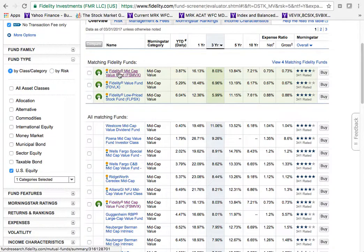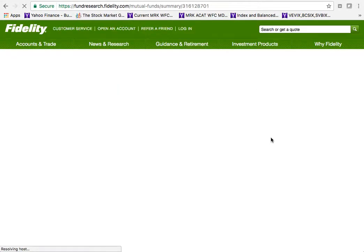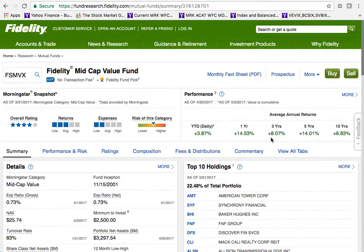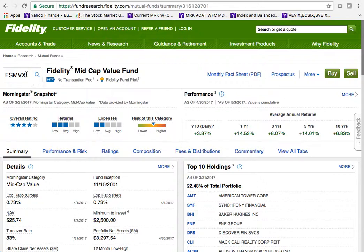Clicking on the fund name takes you to a screen that gives all kinds of information — essentially a fund prospectus, which tells you what the fund is all about. It shows the trading symbol (all mutual funds trade like a stock with a symbol), and this fund belongs to the Fidelity family — the number one mutual fund company in America by size. They may have a hundred different mutual funds with different criteria; this one is the Mid Cap Value Fund.